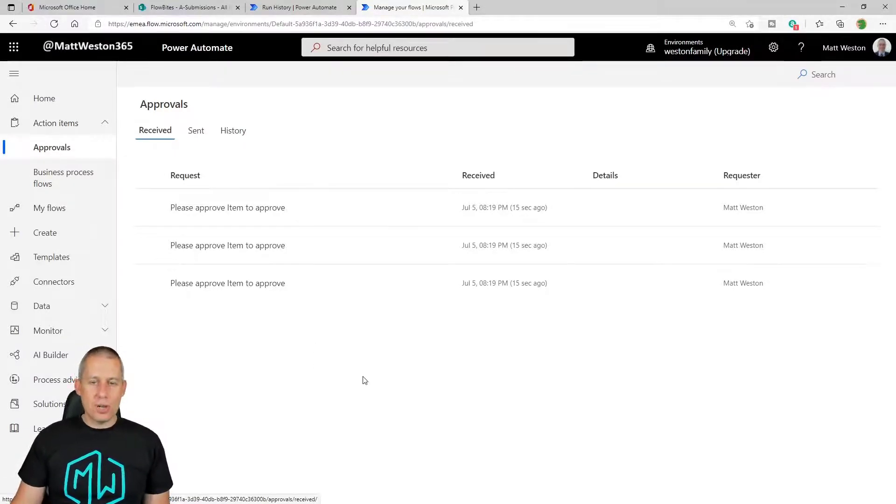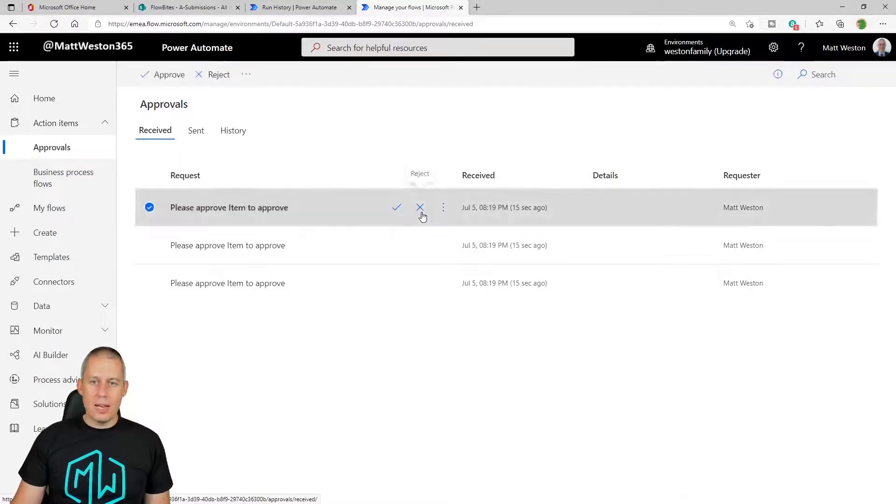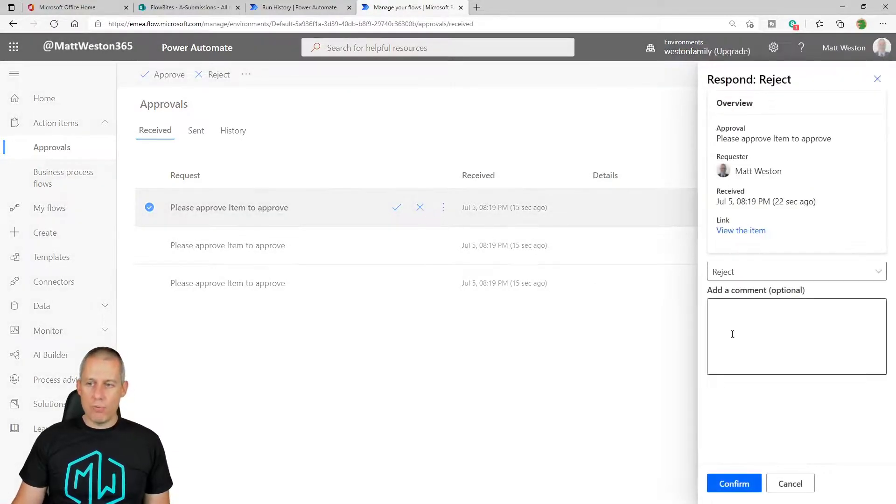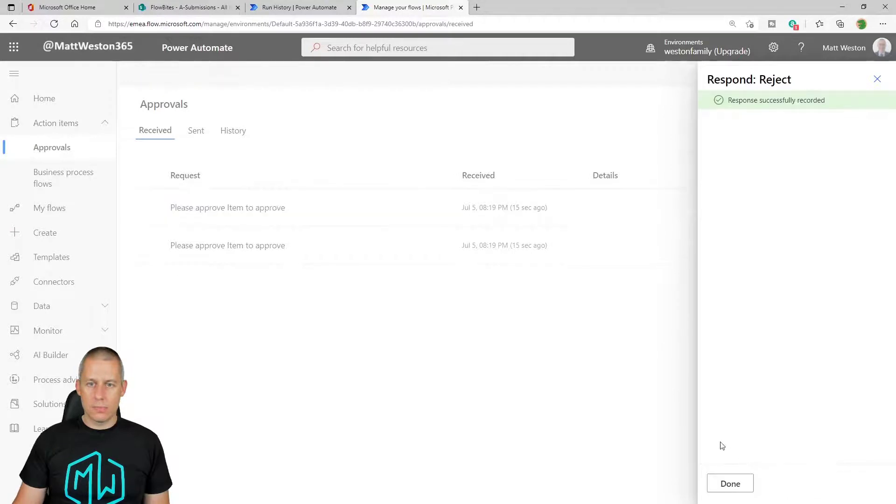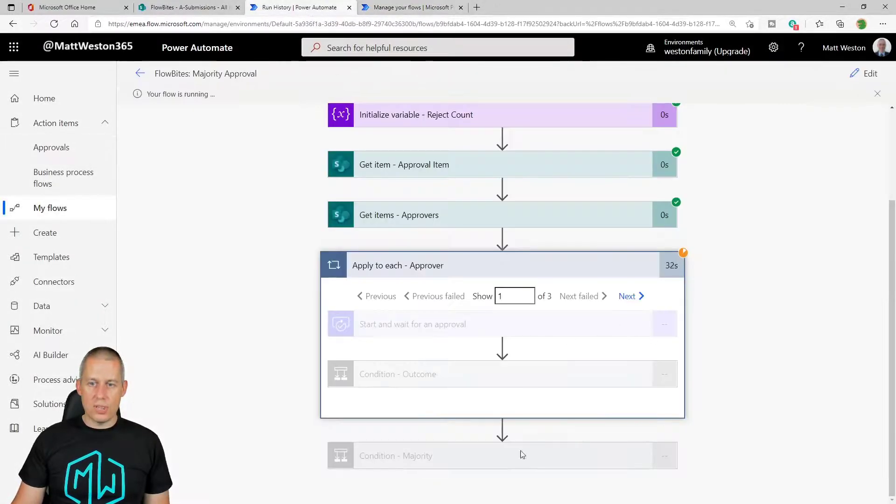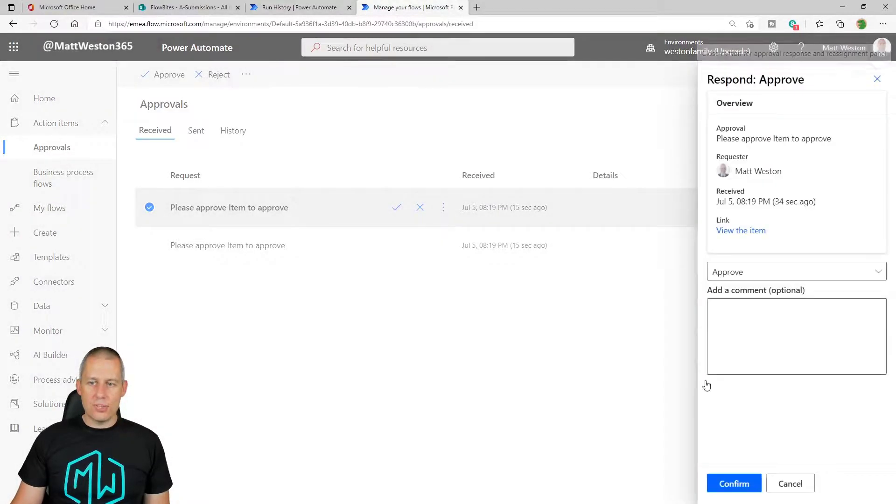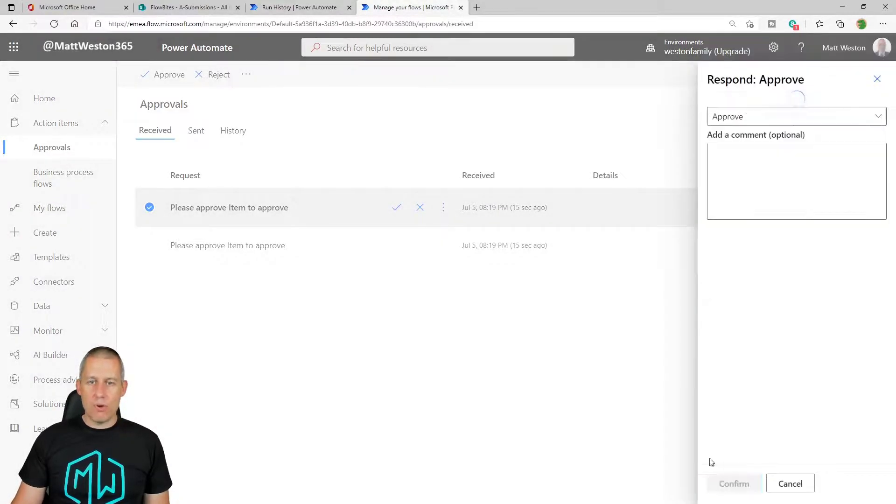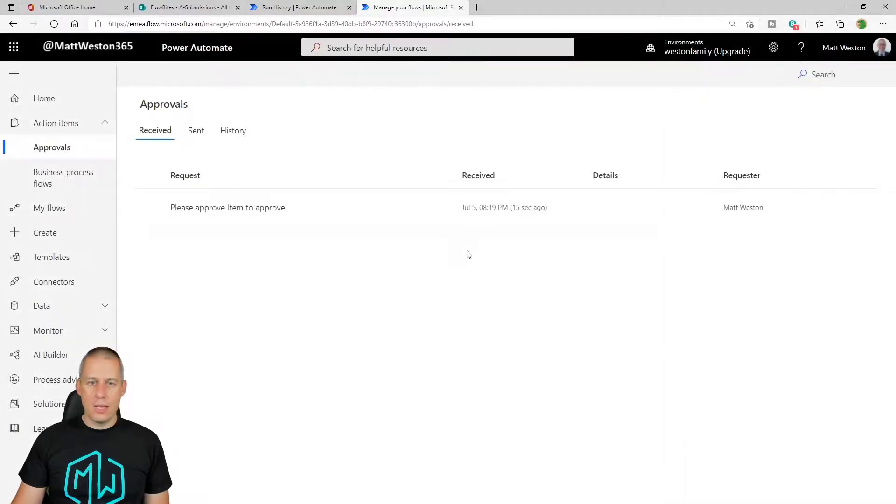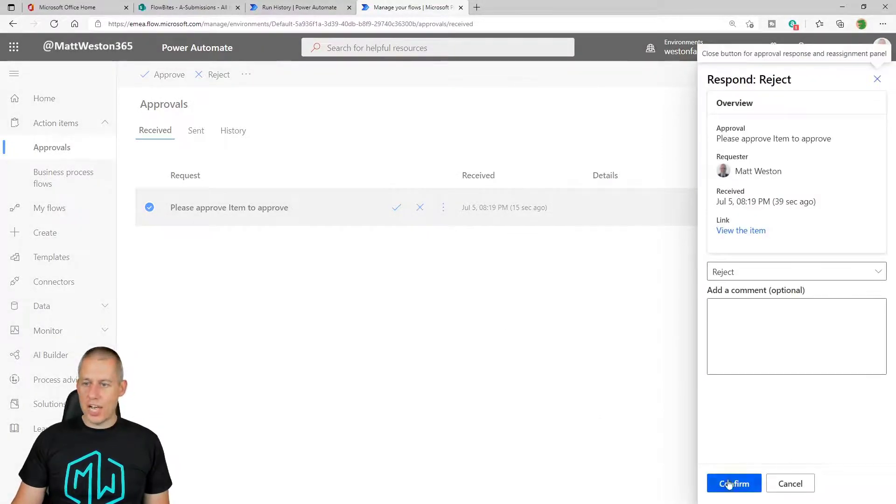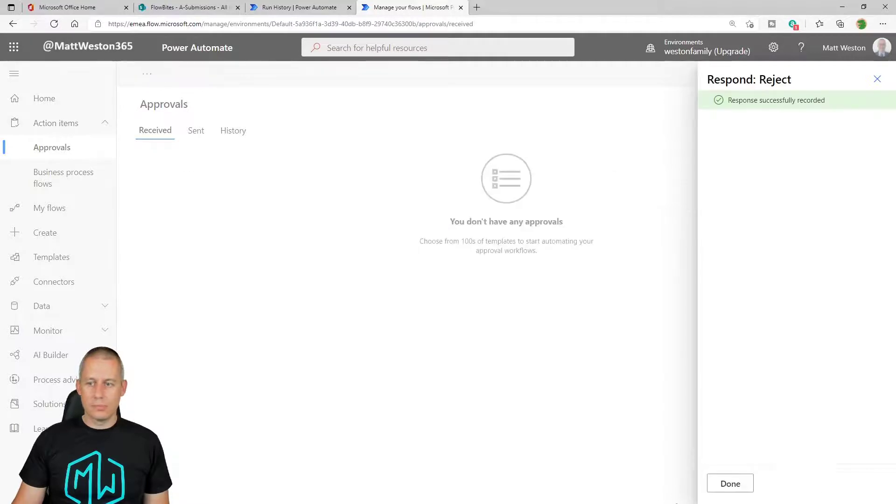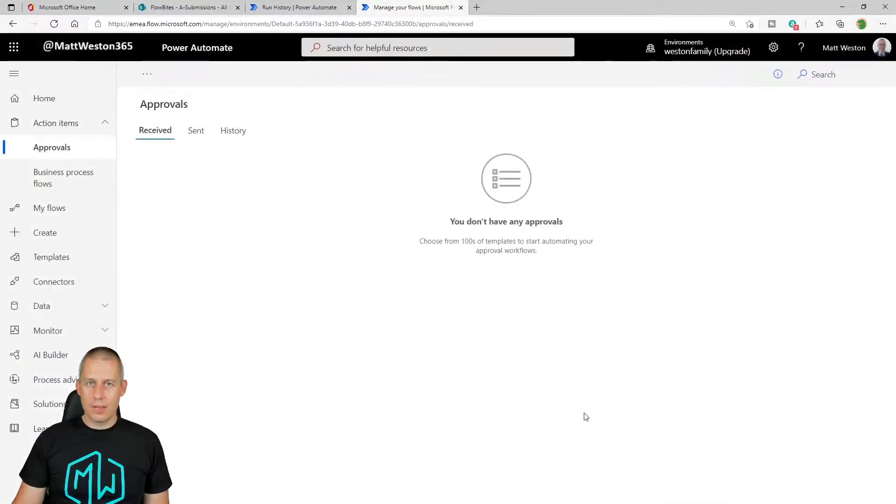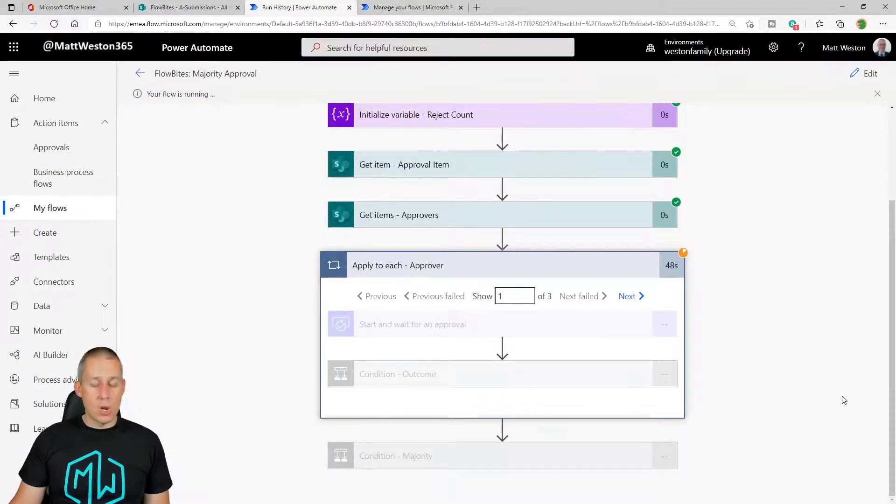And so just to prove the opposite of what we did before, let's go for two rejections, a reject. Notice that at this point, this still hasn't completed. It's still waiting. Let's do the second one as an approve. And the third one as a reject.